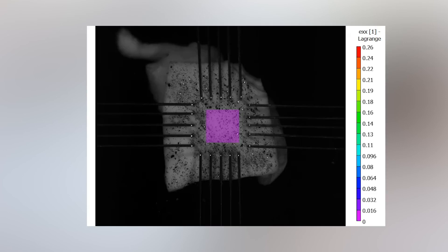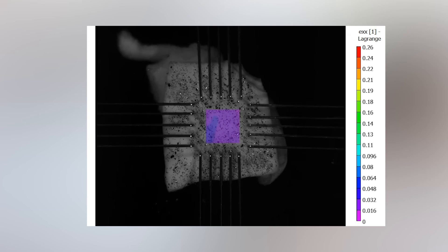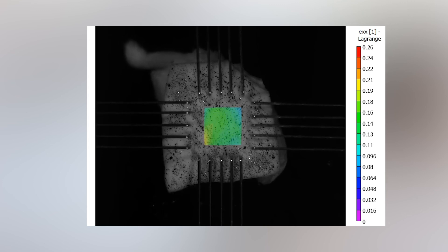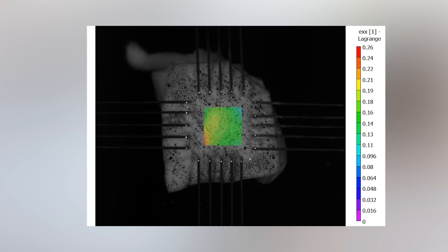Using the principle of digital image correlation, the speckle pattern of the sample is used to calculate the strain present in the sample during the test.